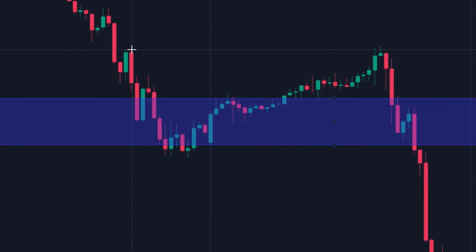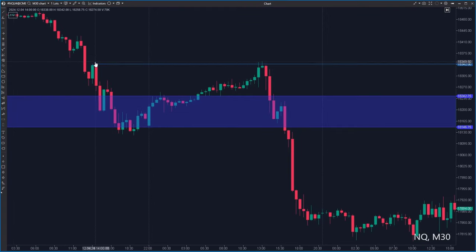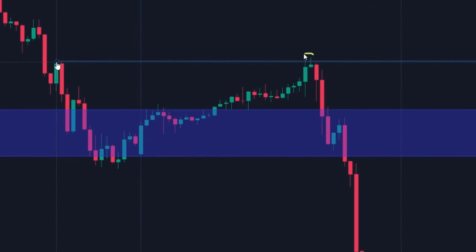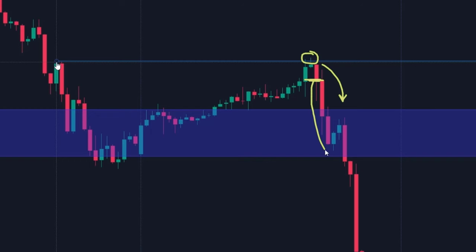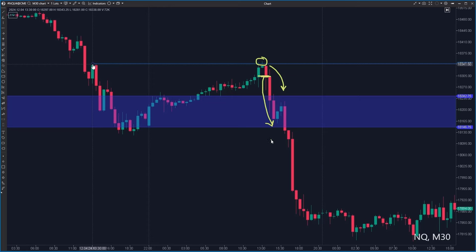Here you see the liquidity at this double top formation. If I draw a line here, you see that the price went slightly above this level, took out the liquidity here, and then started moving downwards again, continuing the downward trend. If you had opened a short position here at the close of this candle, you could have targeted the initial balance low. You would have respected the ongoing trend and had an excellent target that the price is very likely to reach.